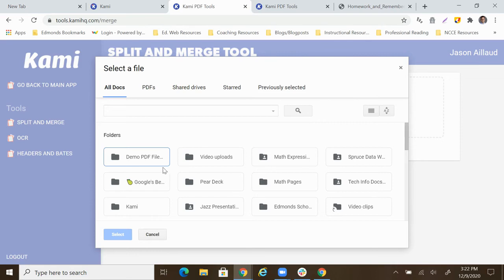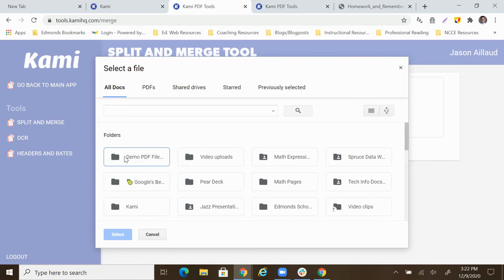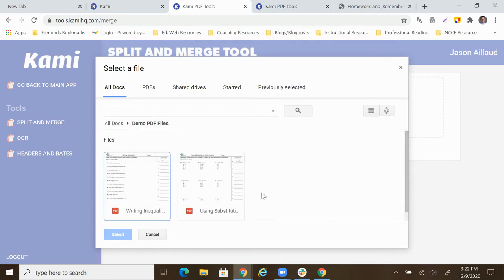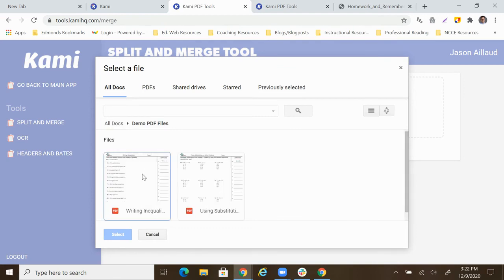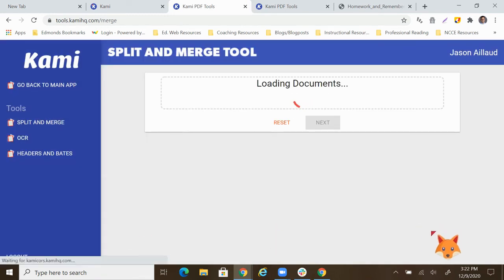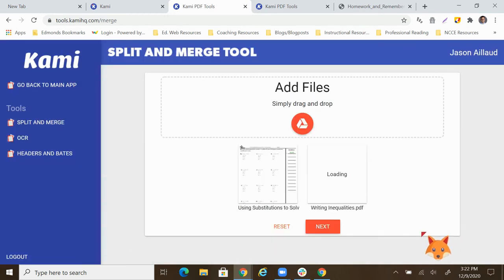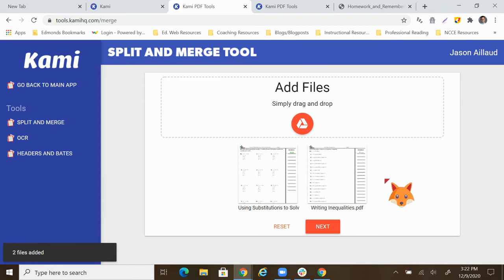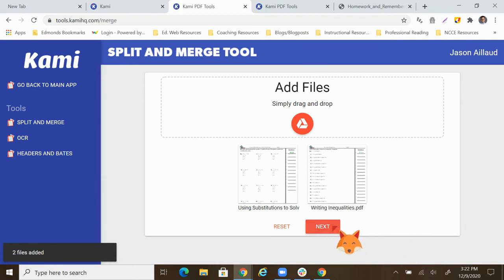And then I happen to put this together for this video. So we're going to go ahead and open the demo PDF files. And we can see that I've got two files in here. And these are ones that we're going to merge. So I'm going to click select and then have them load those up into Kami. And there they are.